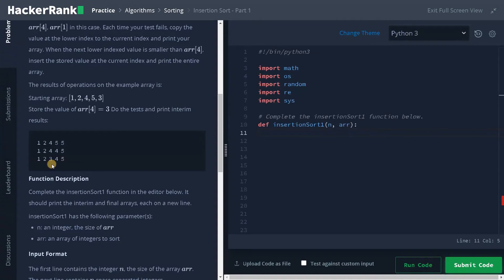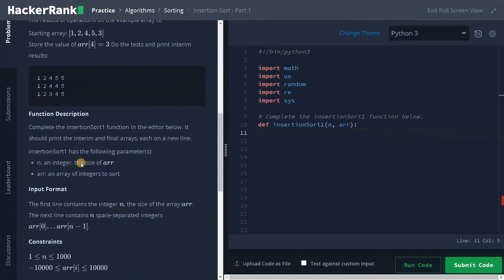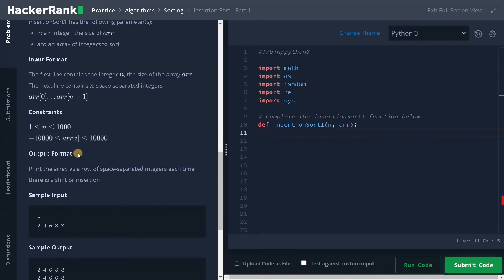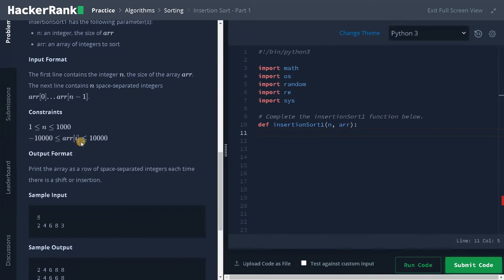Now let's look at the constraints. The number of elements can go up to one thousand, and the array values can also go up to ten thousand, both negative and positive. The constraints are small so we don't need to worry about them.